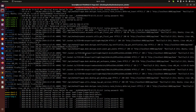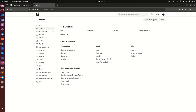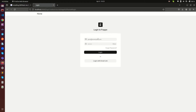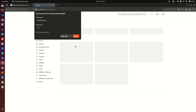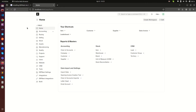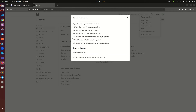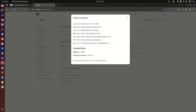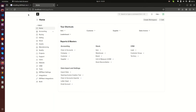If you remember, we did this installation during the last video — you can check that if you missed it. This is an instance running on Docker. If you check the installed apps — I like to log in as administrator — you'll see I have ERPNext version 15.19 and Frappe version 15.20. Those are the only two apps installed, and we want to install another app here — our custom app.